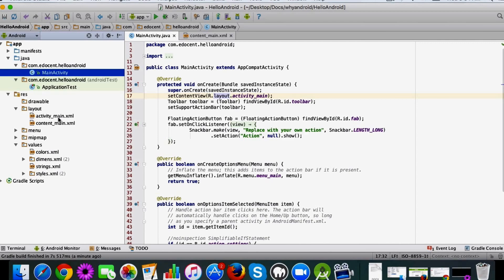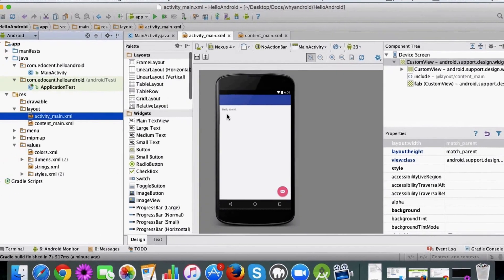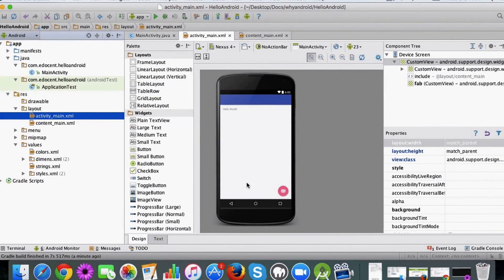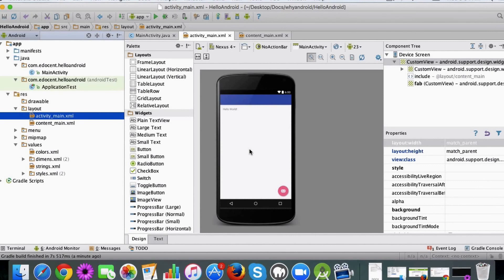Then you have layout XML files which essentially define the layout of your app. So this is the primary XML file, and this view basically shows you how your app will show on a mobile device, which is pretty cool.